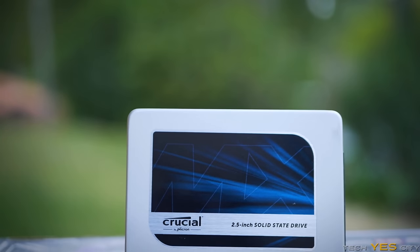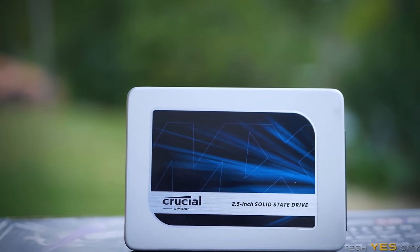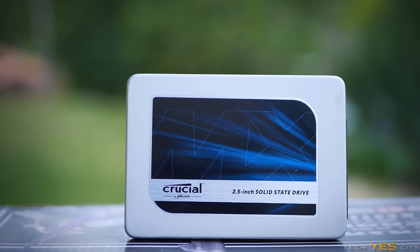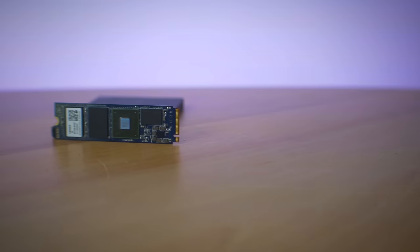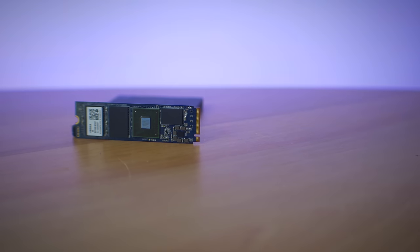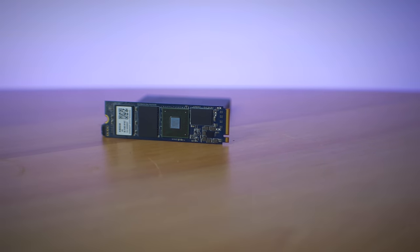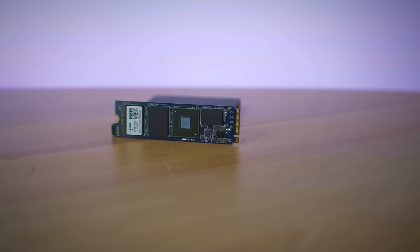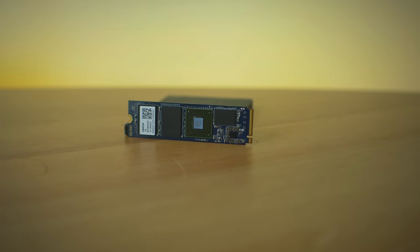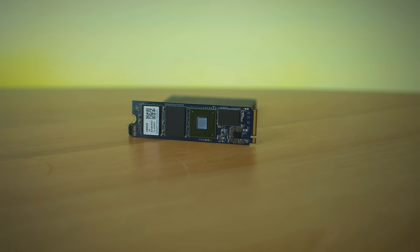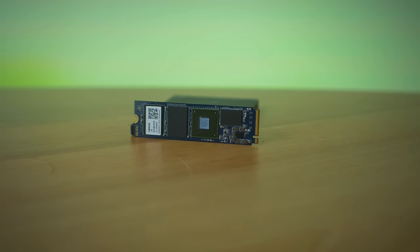That being said, we have an SSD, which is a Crucial MX300, and then we have an M.2 drive here, which actually uses the PCIe lanes to transfer data as opposed to the hard disk drive and solid state disk, which transfer via a thing called SATA 3.